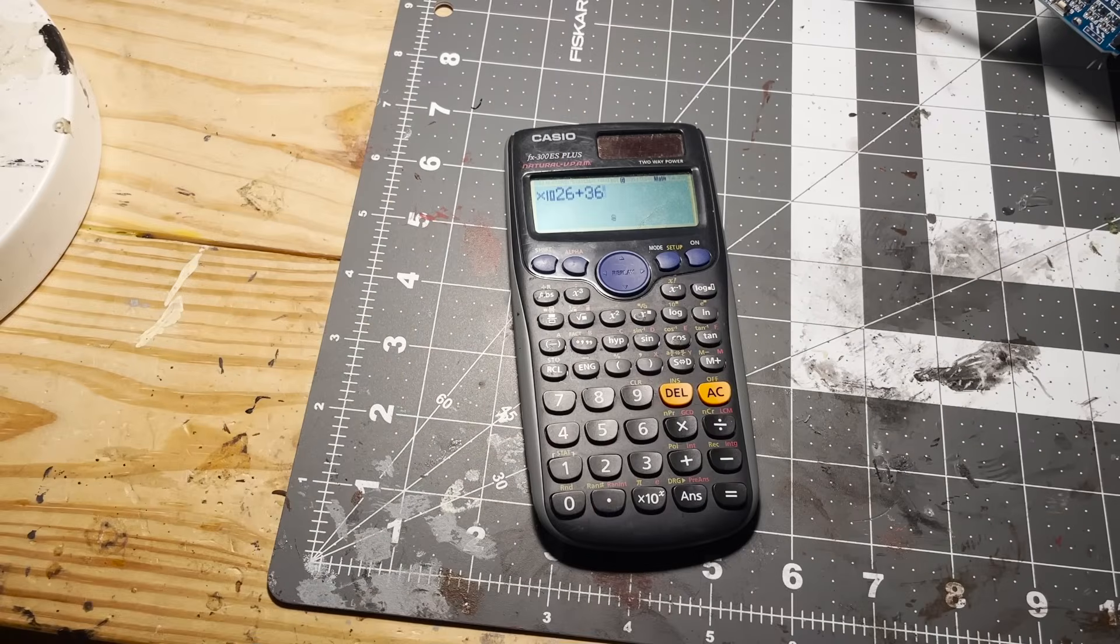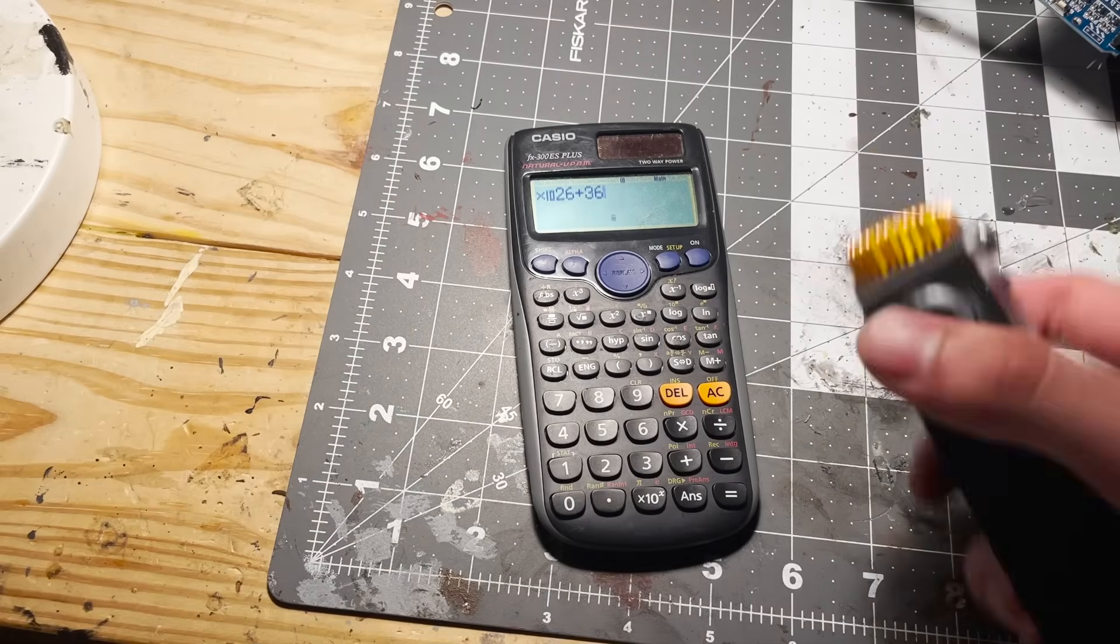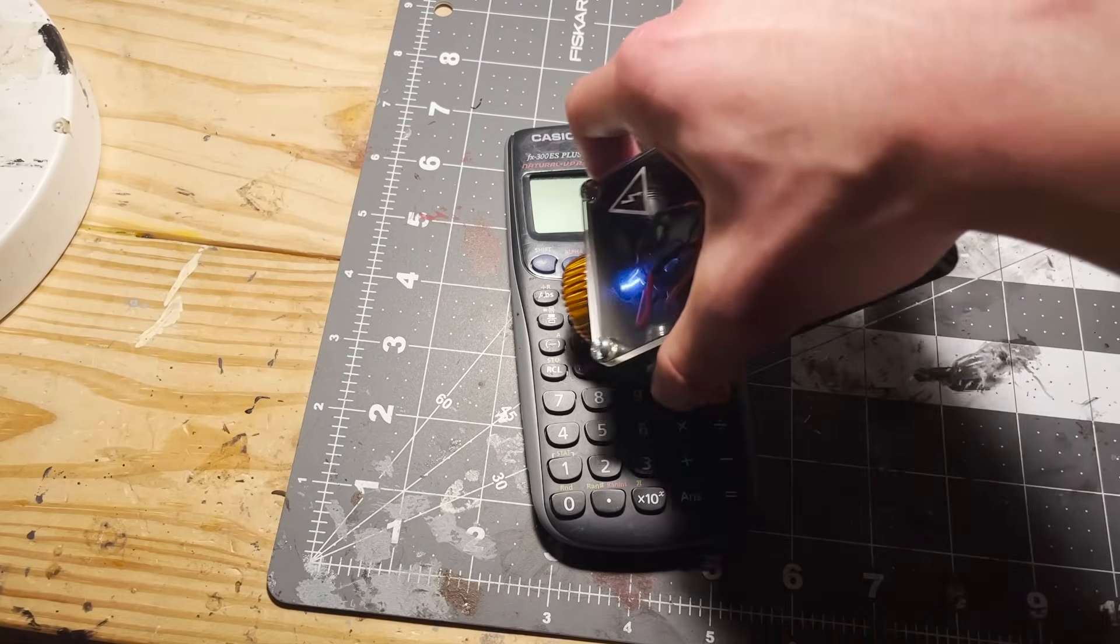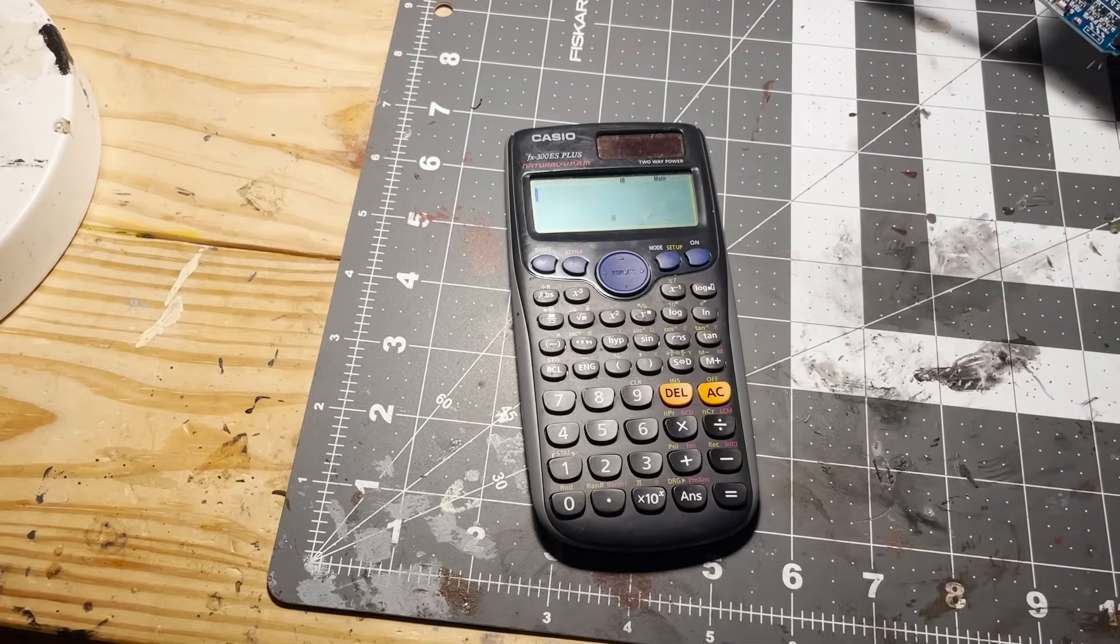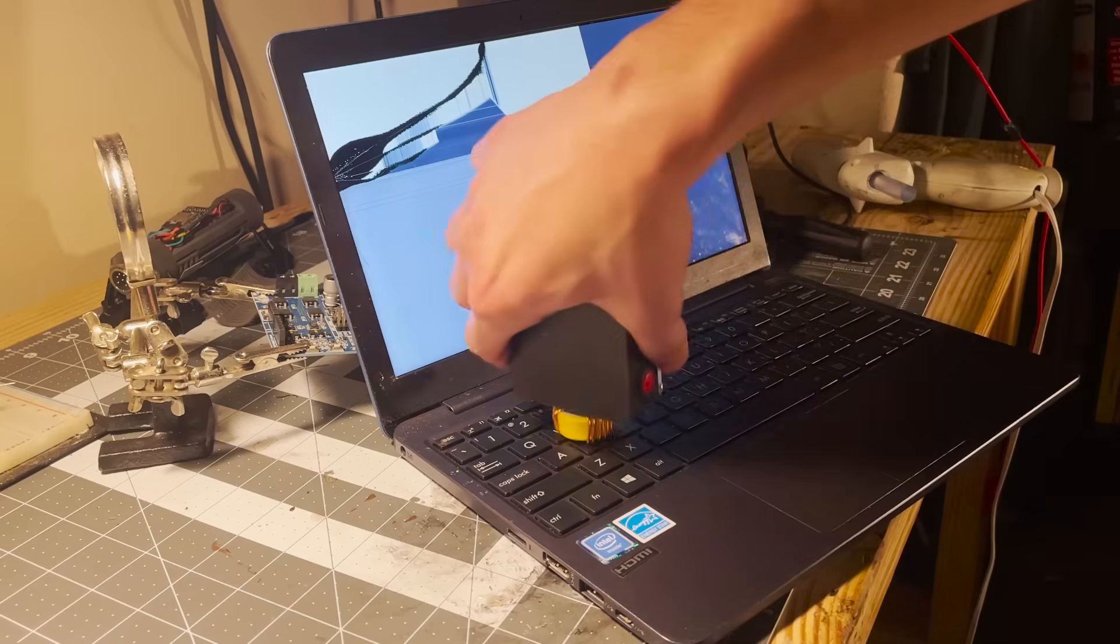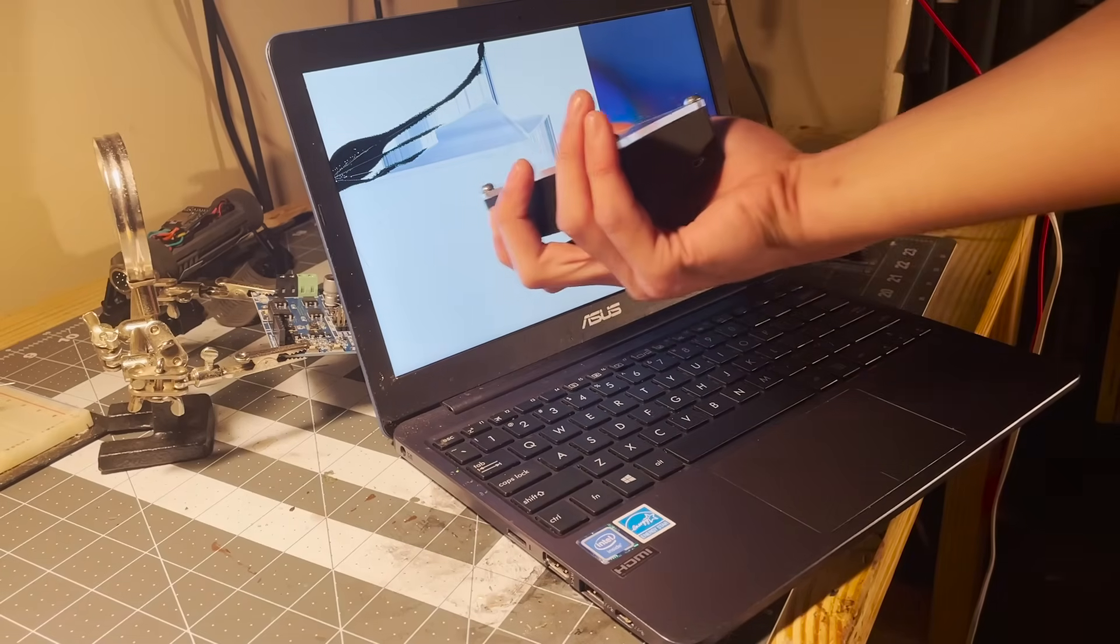I tested my finished EMP device on some calculators, as well as various other electronics that I didn't care for lying around.